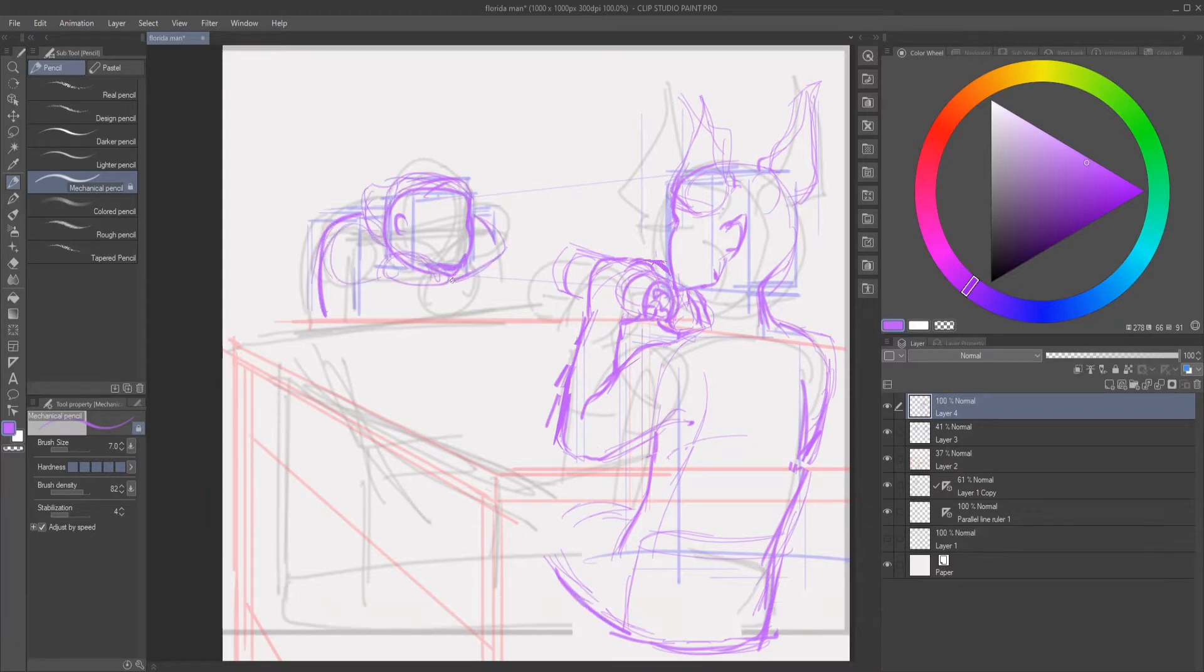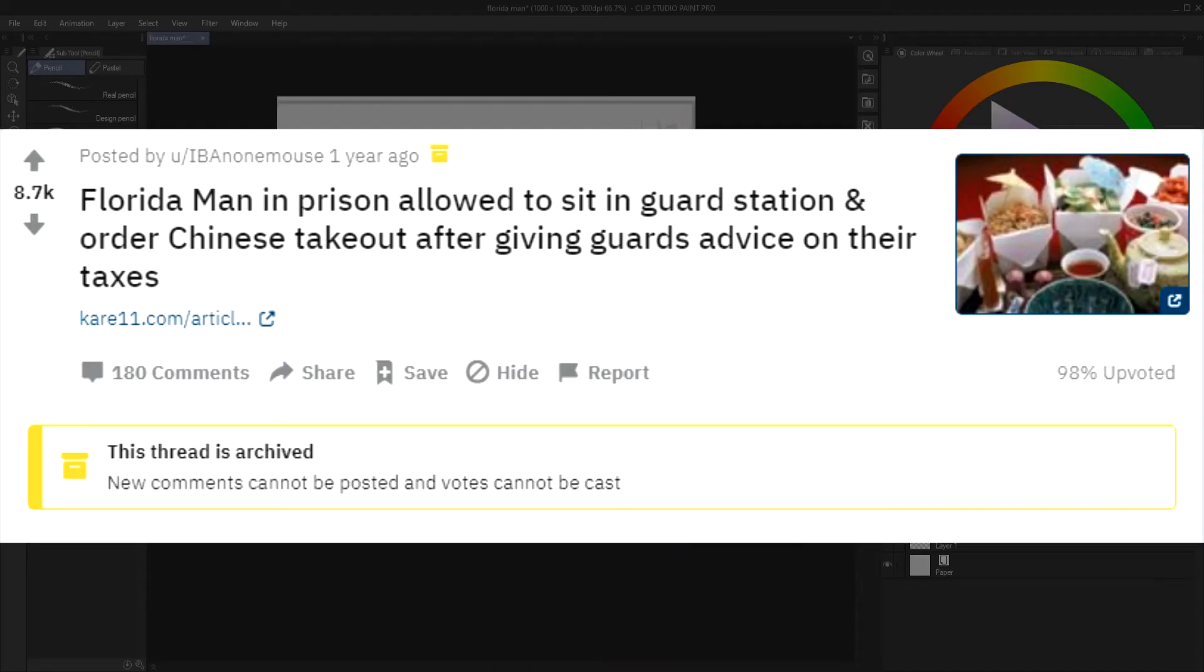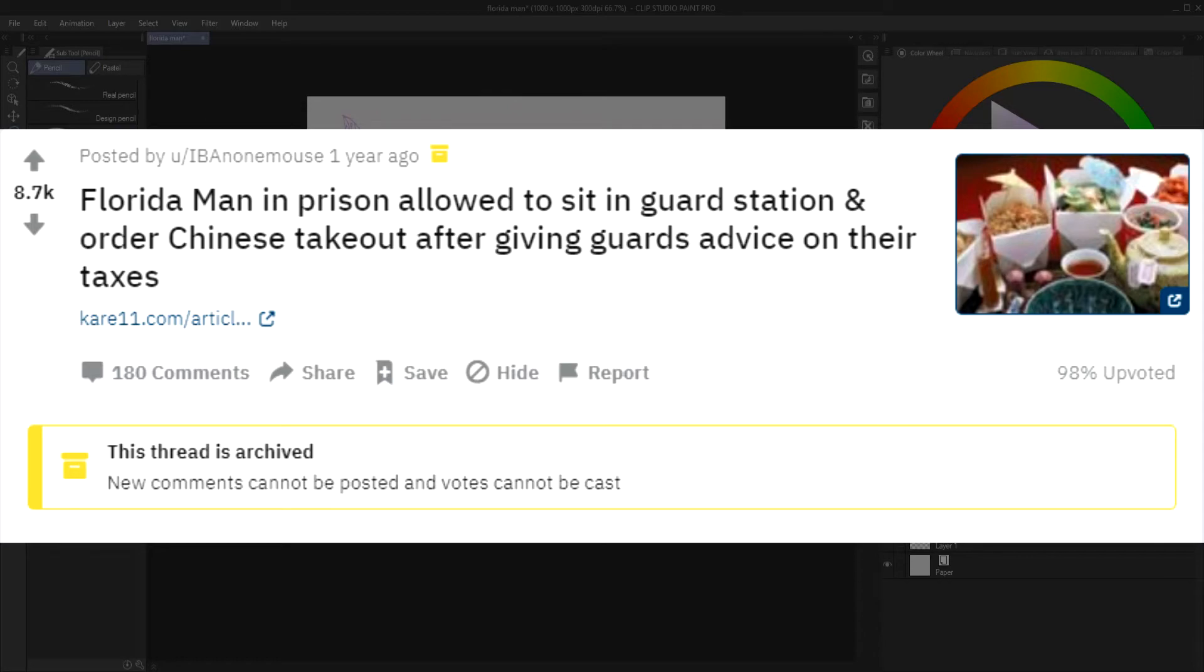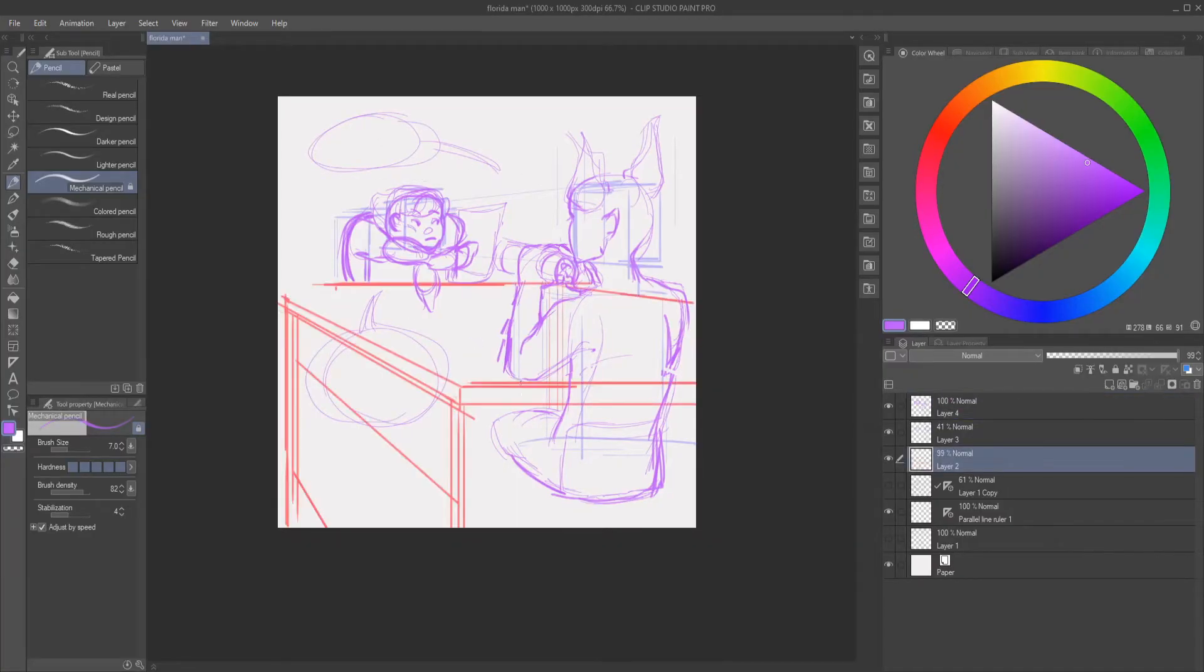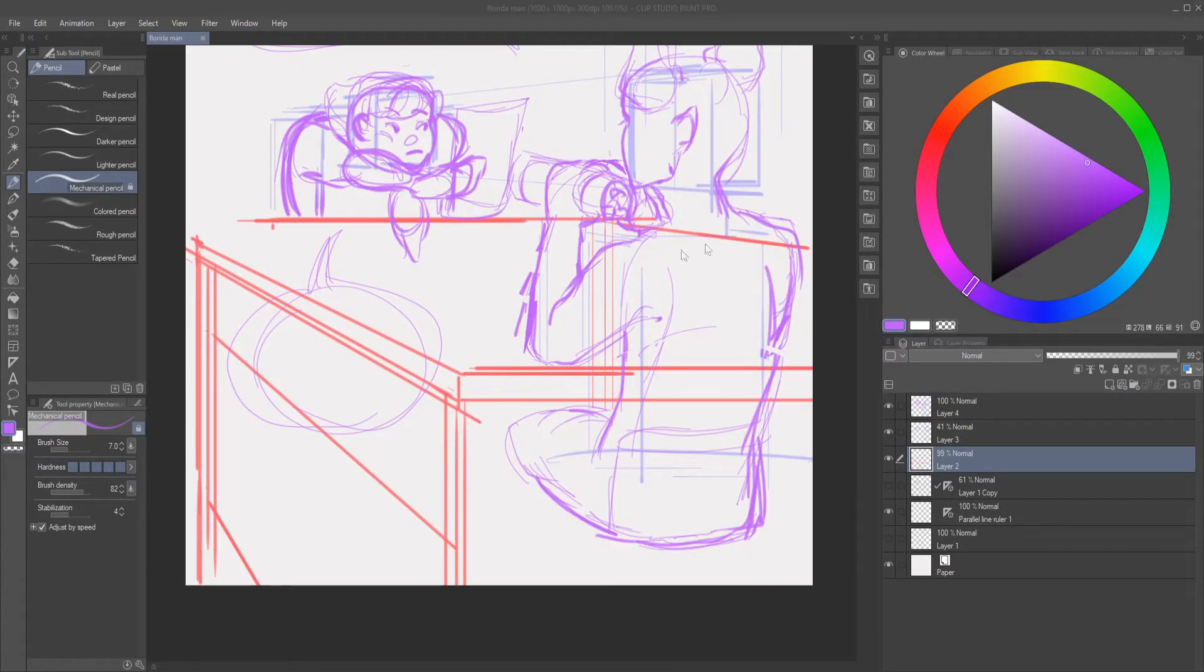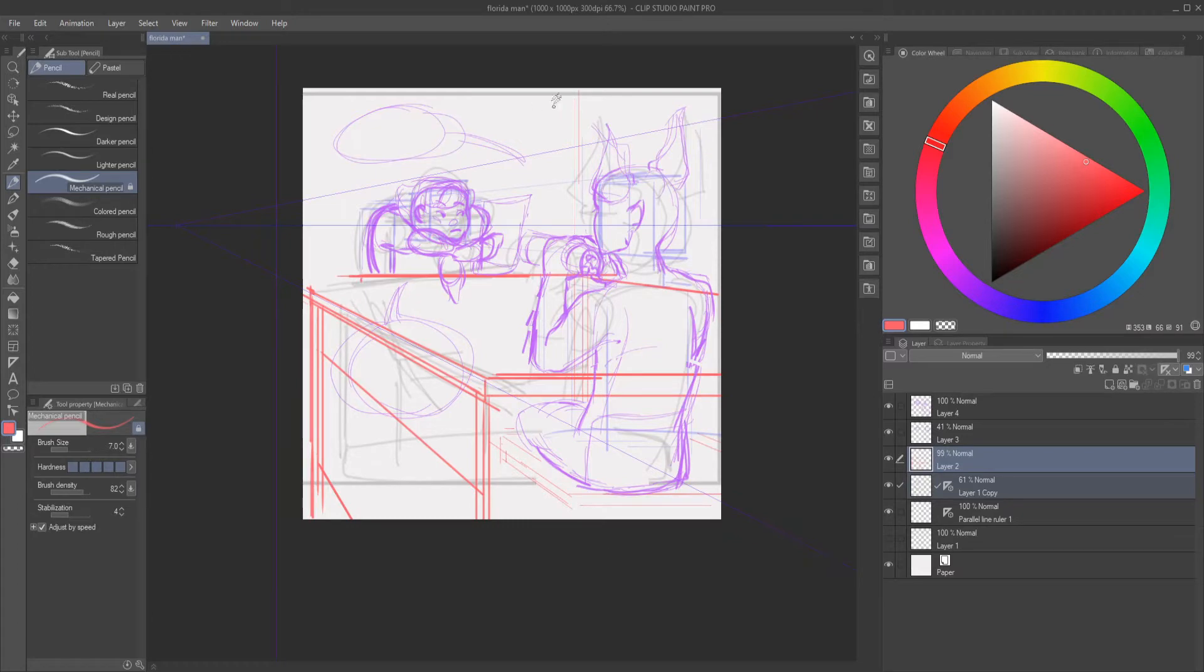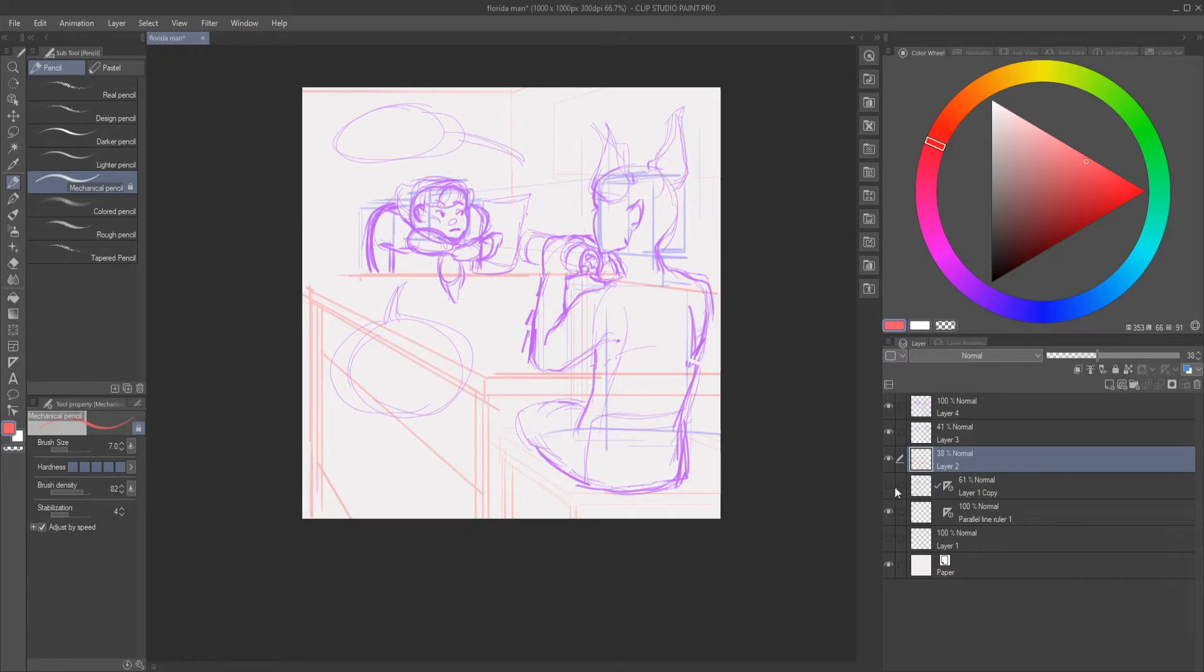So the first one, I'm paraphrasing here since I don't have the actual article in front of me. The article is basically Florida man in prison allowed to sit with guards after giving them tax advice. I sat real hard thinking on who is gonna fill this role, and I basically decided to do Vincent.